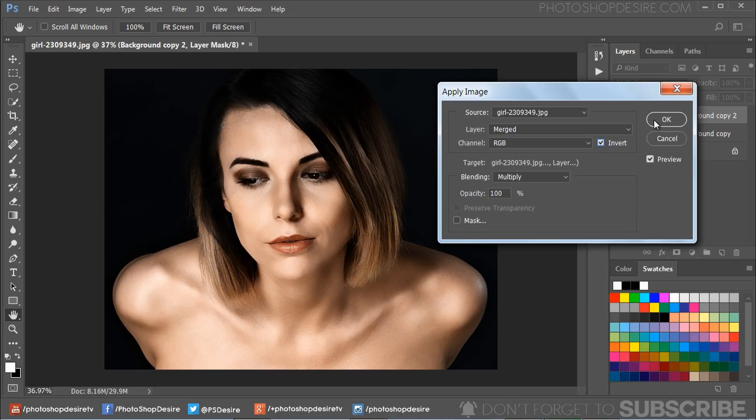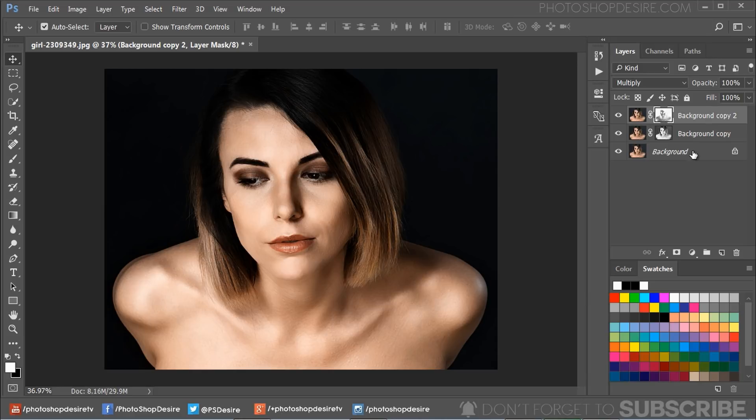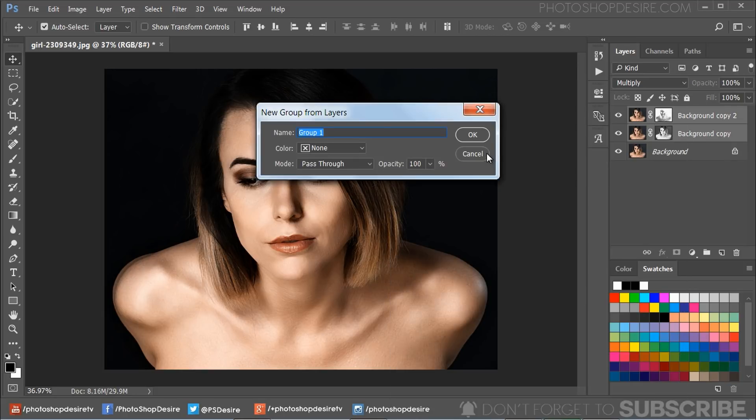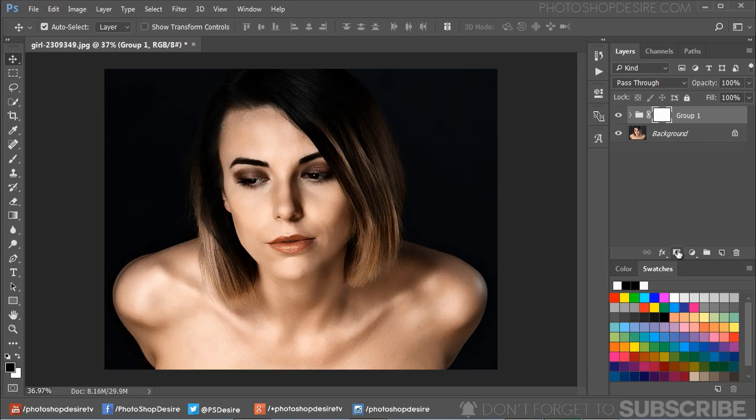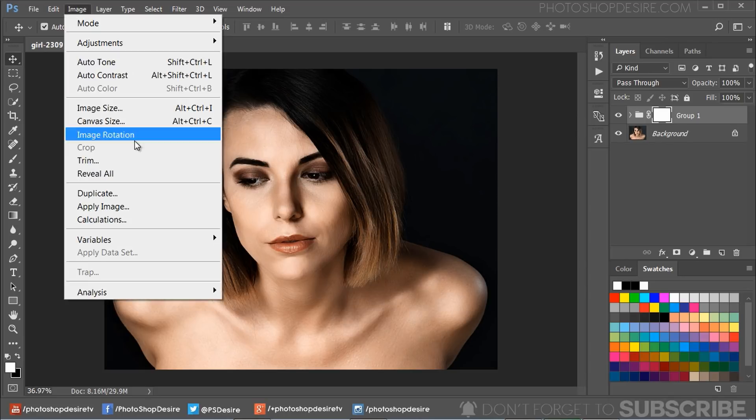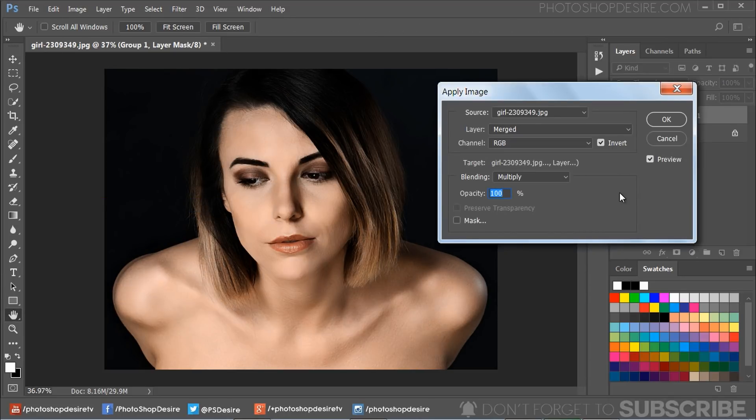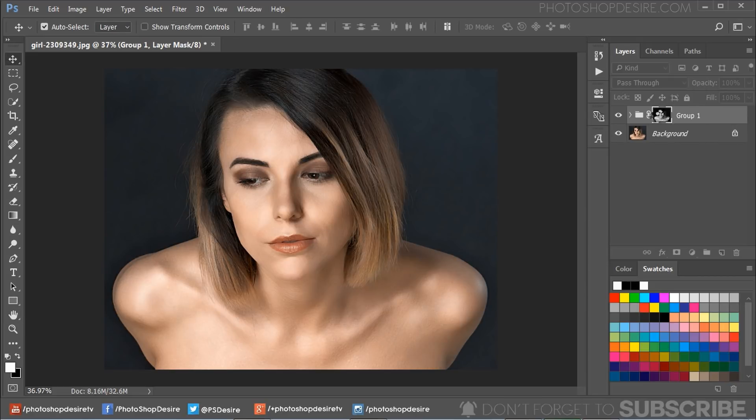Now group the top two layers with Ctrl+G keyboard shortcut. Add a layer mask to the group, select the layer mask, and add Apply Image to the mask. Keep settings to default and uncheck the Invert option.